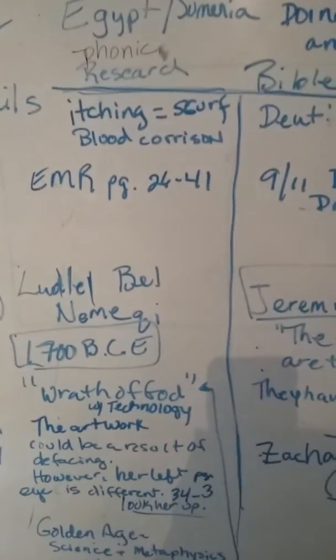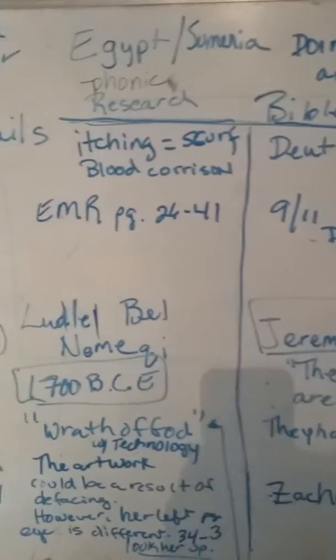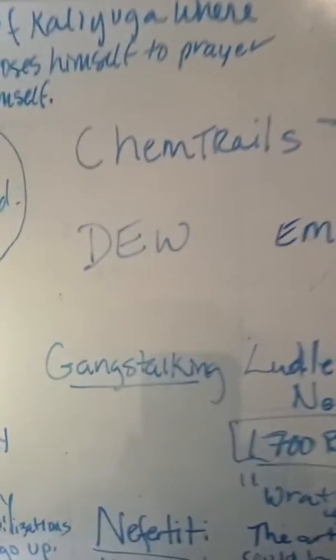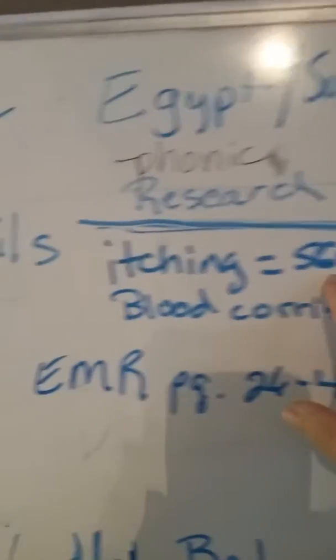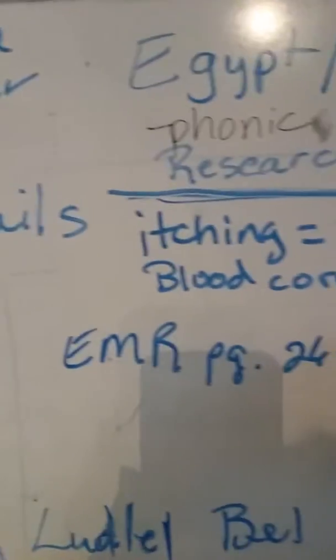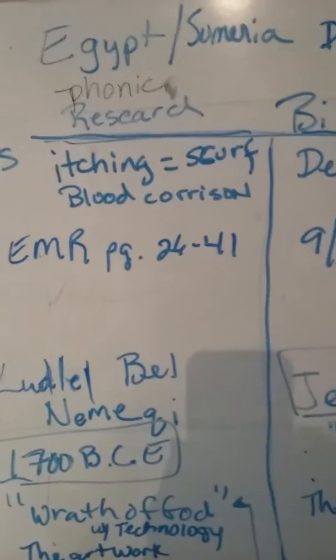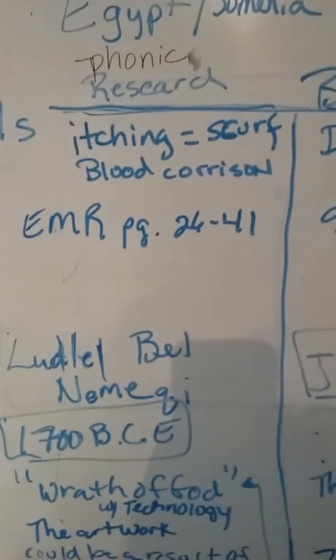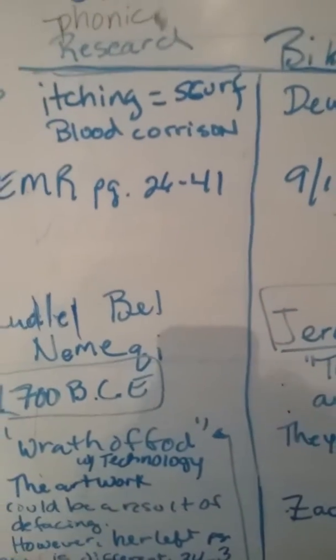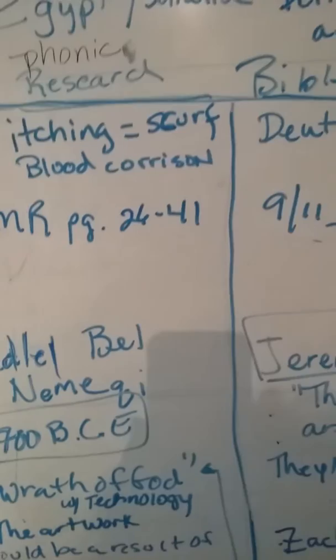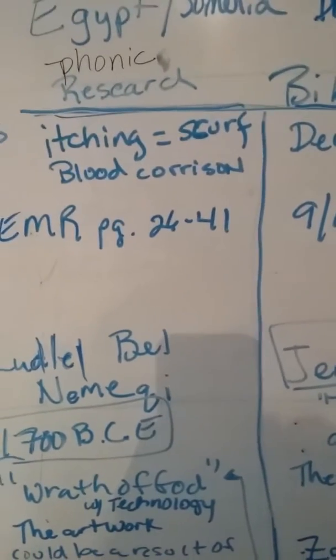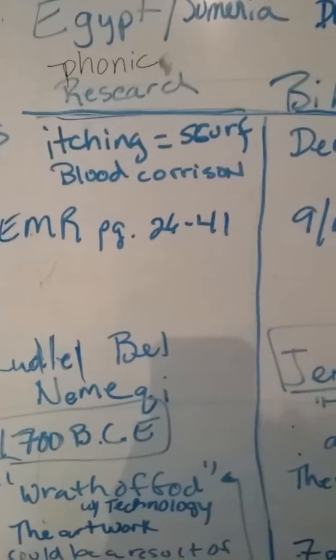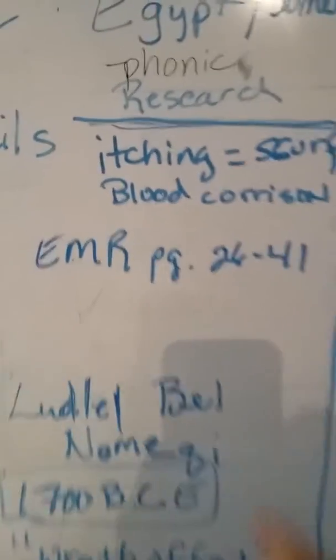Chemtrails - they had it in Egypt, it was called the scurf, it was a blood corrosion. It caused massive itching and there's a recipe in here that I found for it, but I don't know if it's foolproof. They had itching in Egypt too.